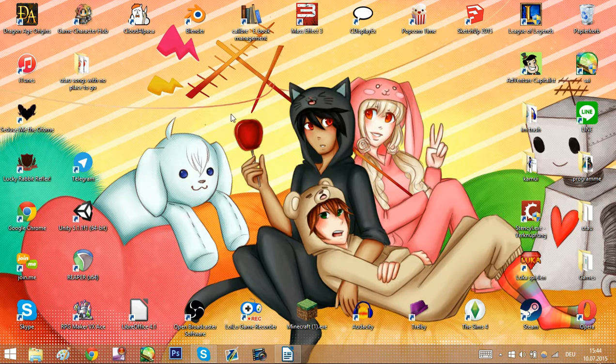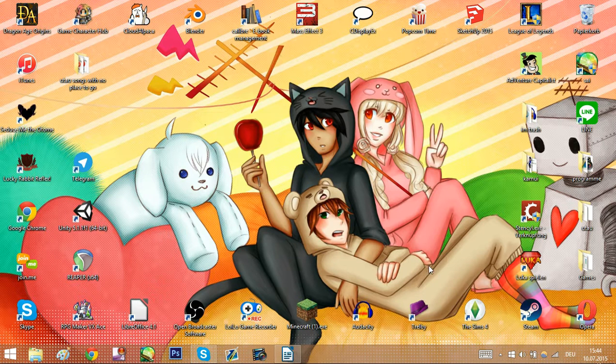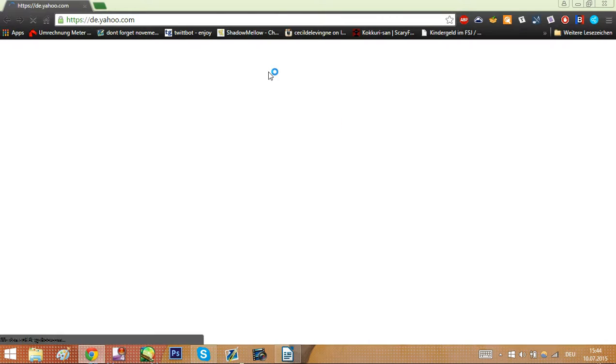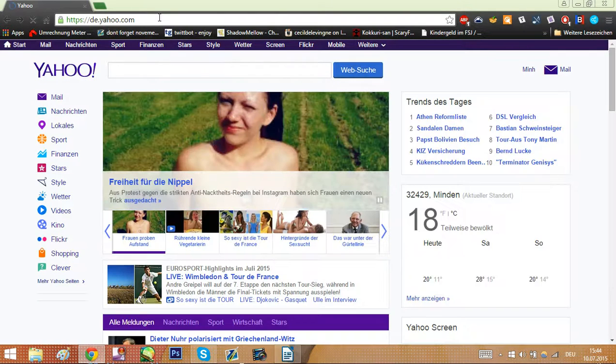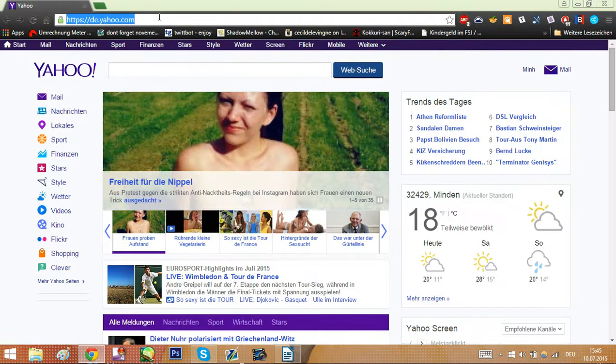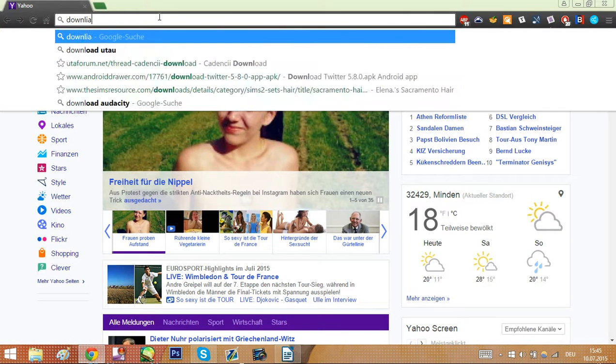Now that you correctly set up your PC, now we can actually download UTAU and install it. Open your web browser and search download UTAU.